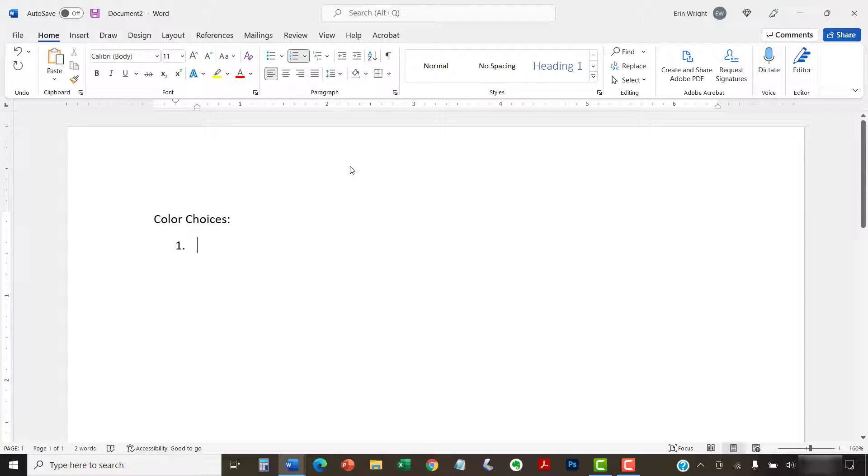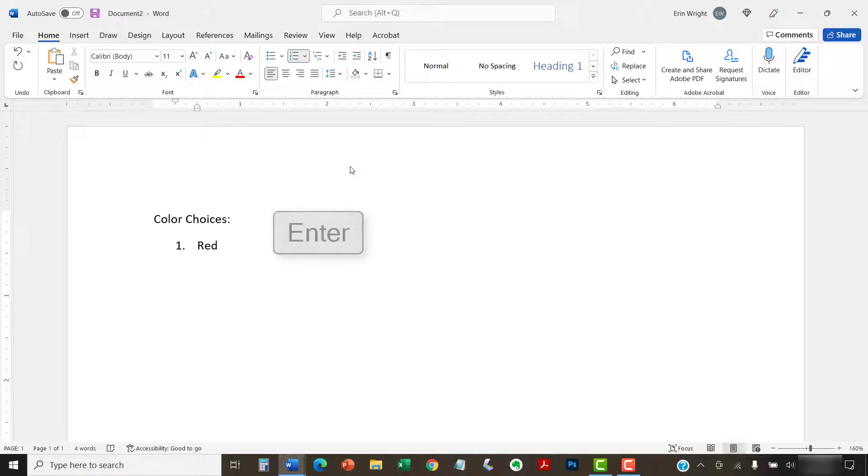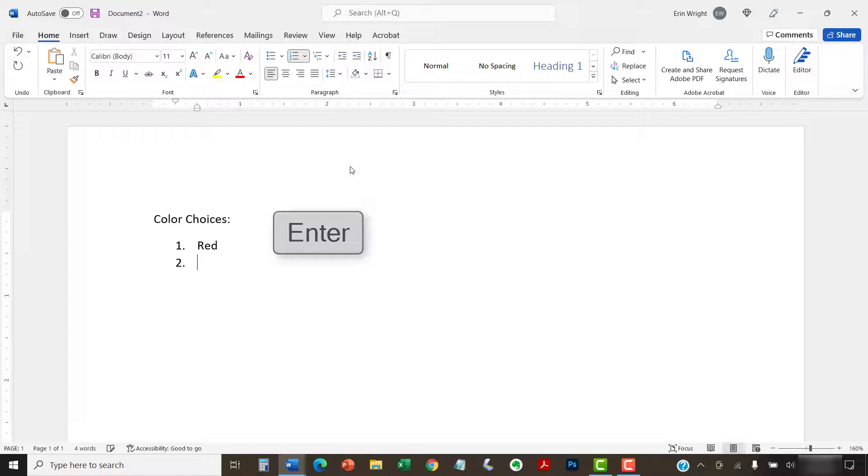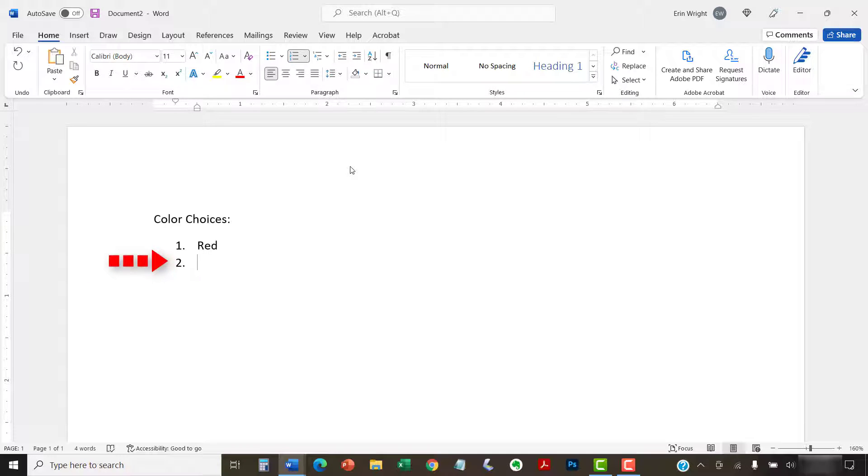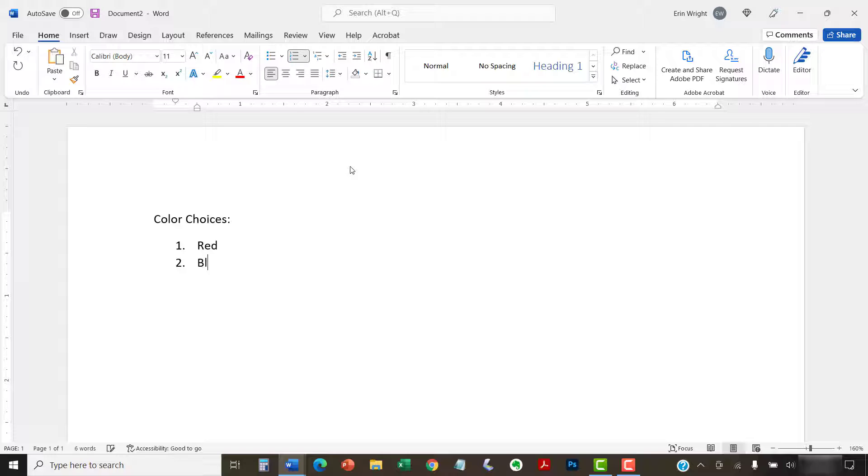Type your first list item after the number, and then press the Enter key on your keyboard. The number two will appear. Continue typing your list items and pressing the Enter key until you've completed your list.